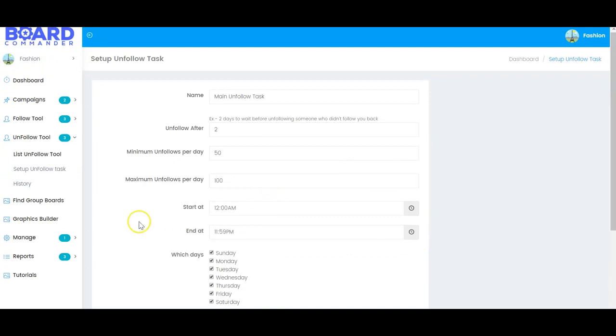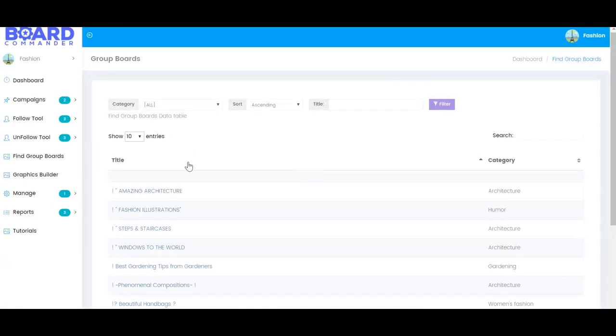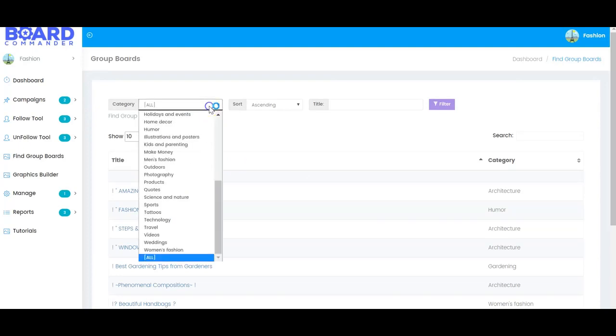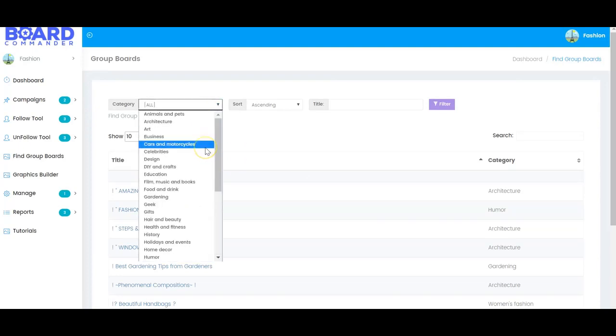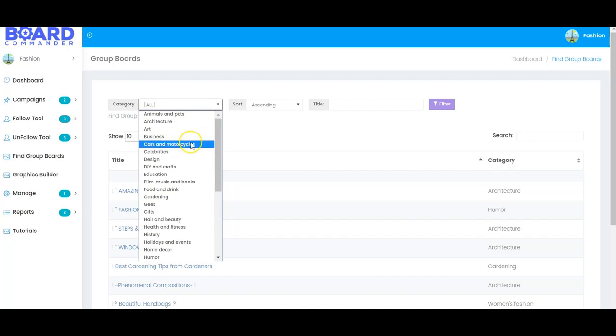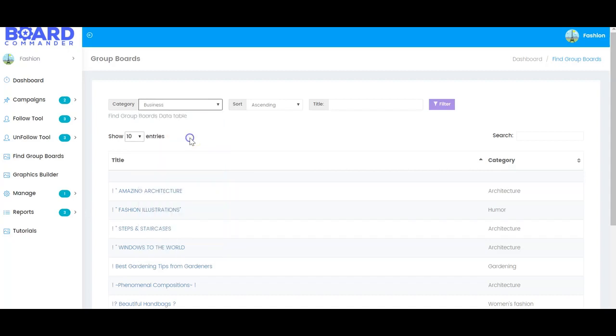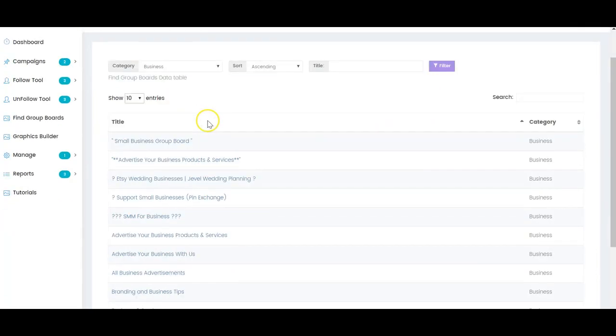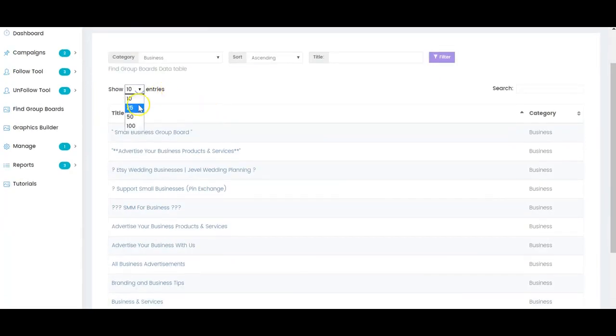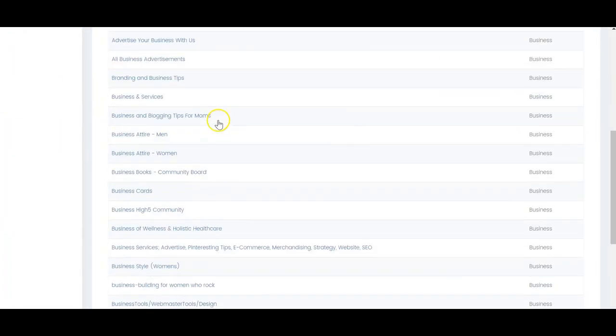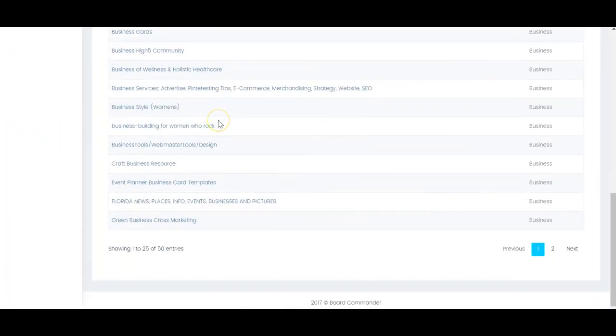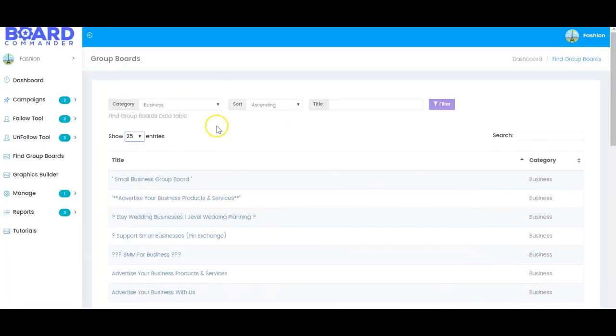This brings us to another great feature called the group board finder. So we all know that getting traffic comes from group boards on Pinterest. That's one of the best ways to get traffic on Pinterest. So inside here you're going to be able to find a curated list of some of the best boards in every subject. For example, if you want to look for business group boards, you click sort by business and you'll be able to see tons of group boards about business here that you could join and start getting traffic from.